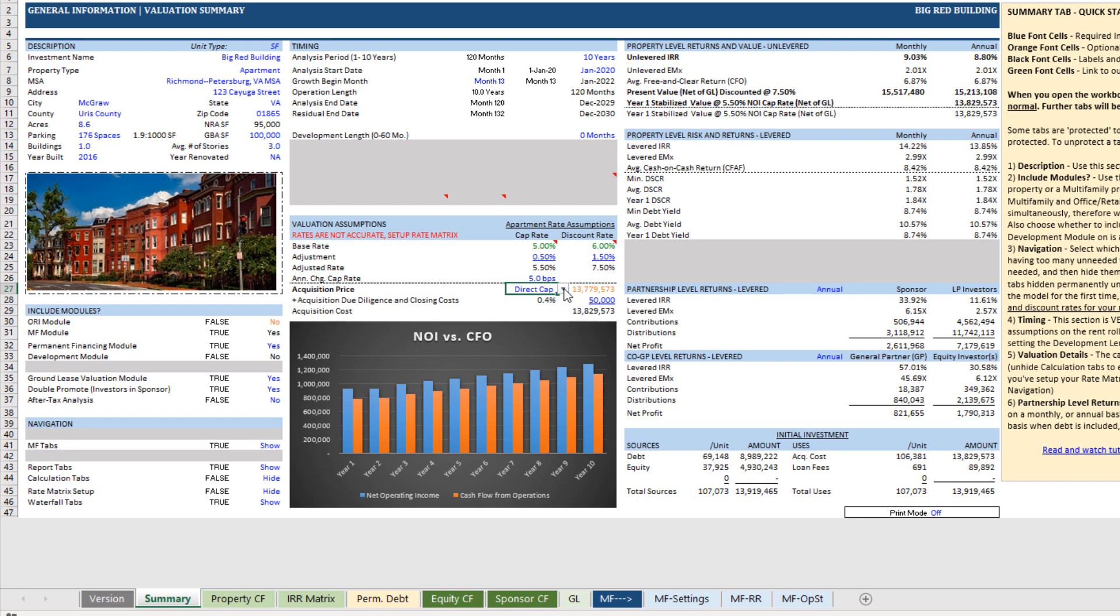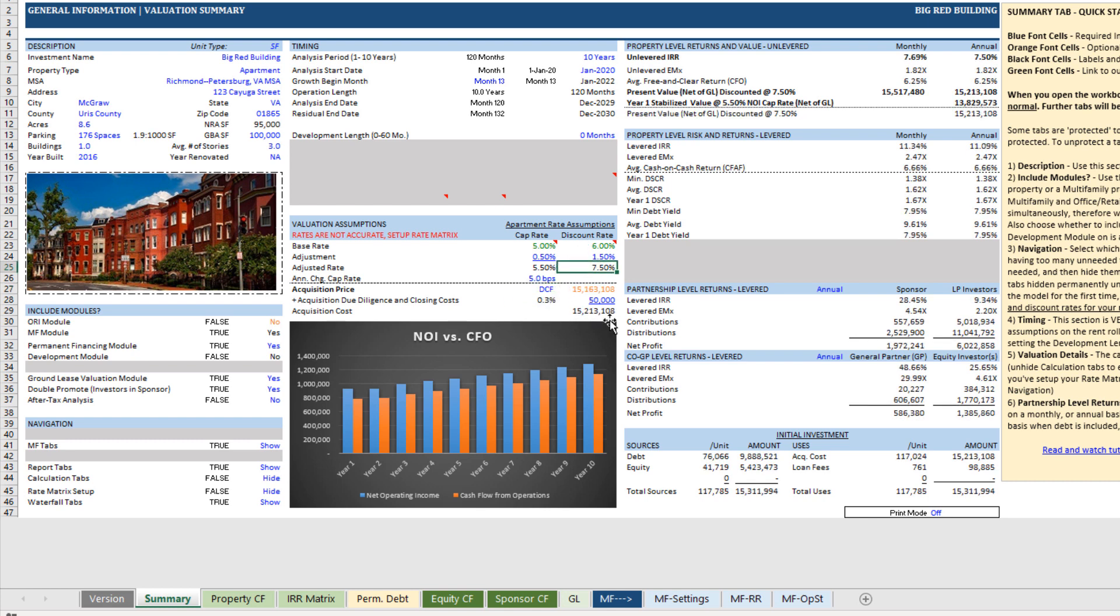If we do a present value calculation, toggle that to DCF based on a seven and a half percent discount rate, 15.163 million is what we would value it at on a present value basis.